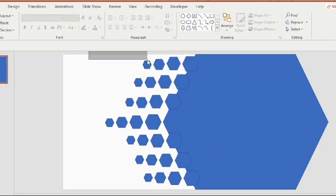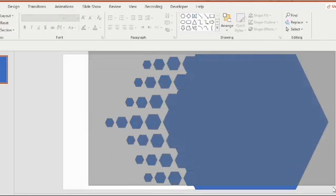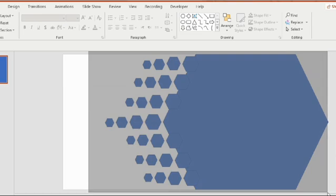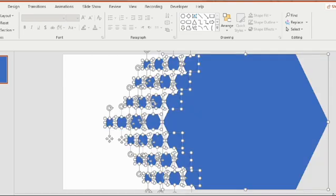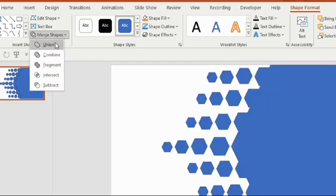Now drag your mouse and select all the shapes together including the big pentagon. Then go to the shape format, select the merge shape and choose union.